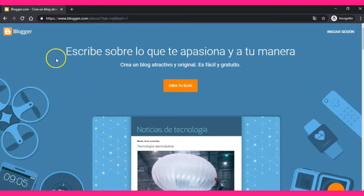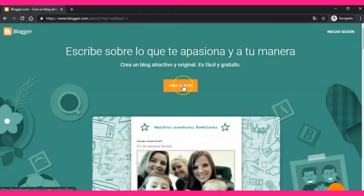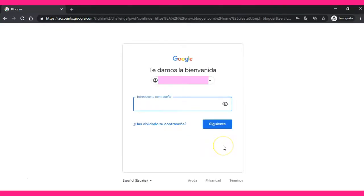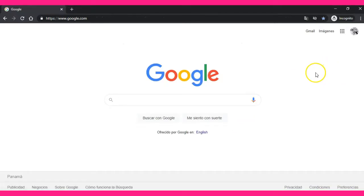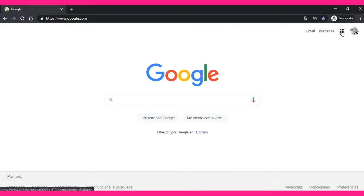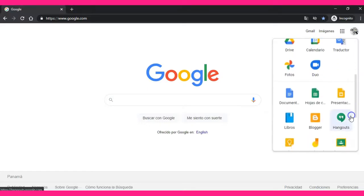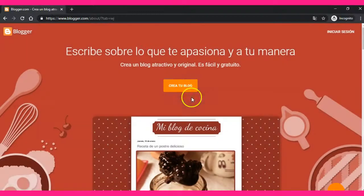You will see some things that you can use to have a wonderful blog. If you click on 'Create your blog,' it will ask you to write your password again so you can access Blogger. Remember: go to Google App Waffles, scroll the mouse, click on Blogger, and then click on 'Create your blog.'